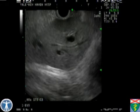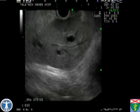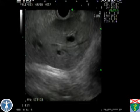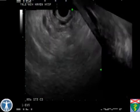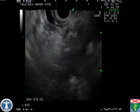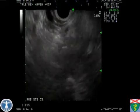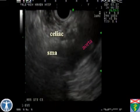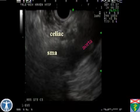Dilated ducts are seen within the liver without metastases identified. The celiac axis with atherosclerotic calcification is visualized. No lymphadenopathy is seen.